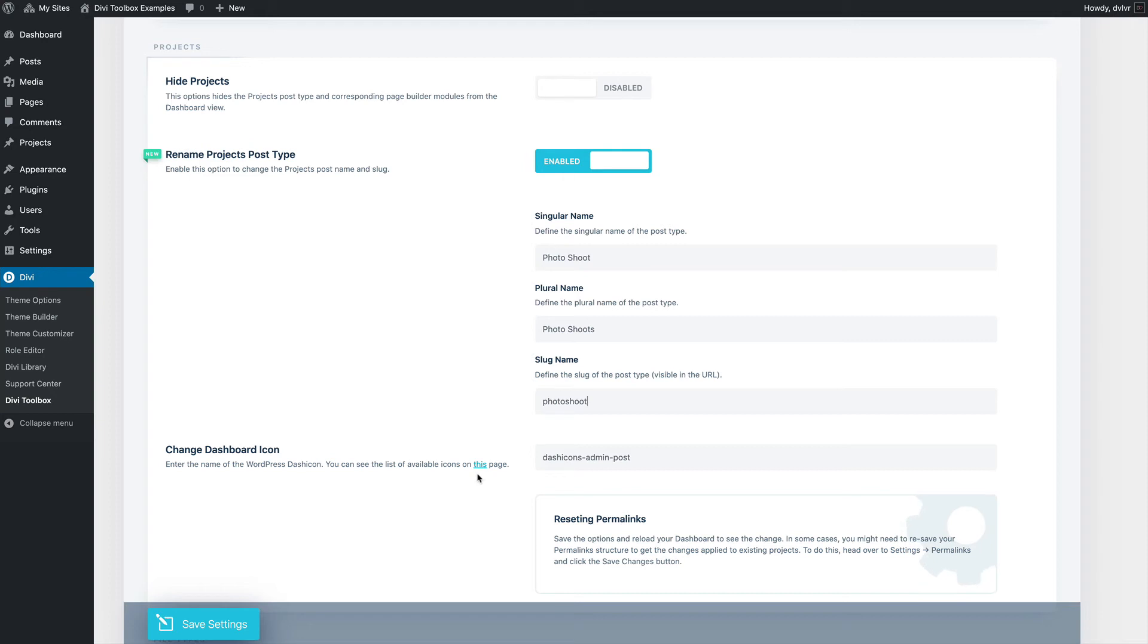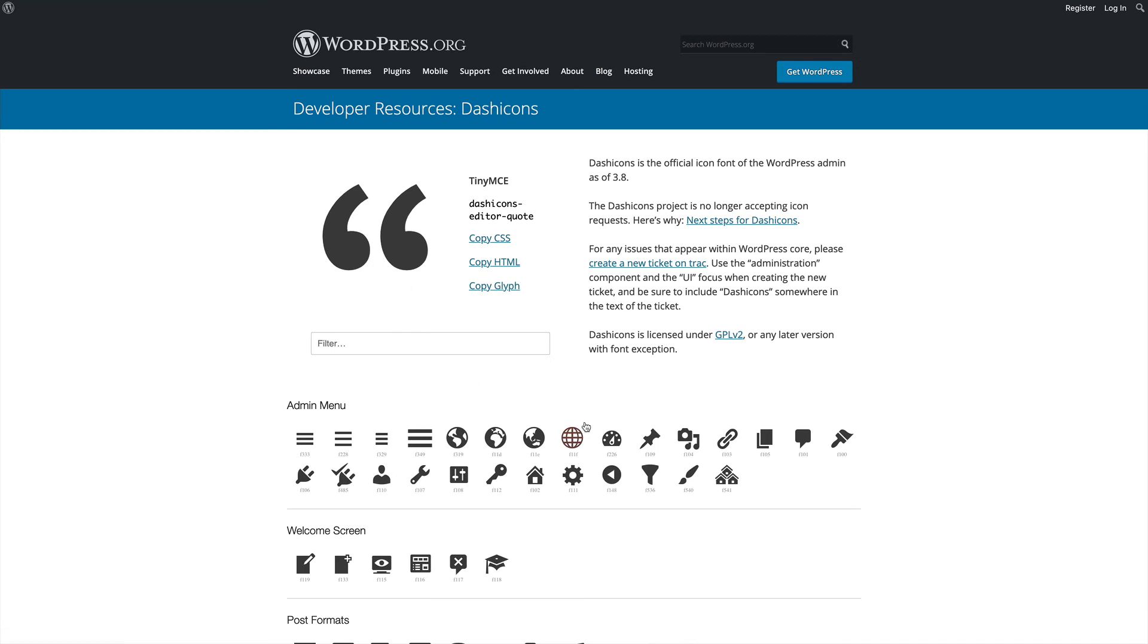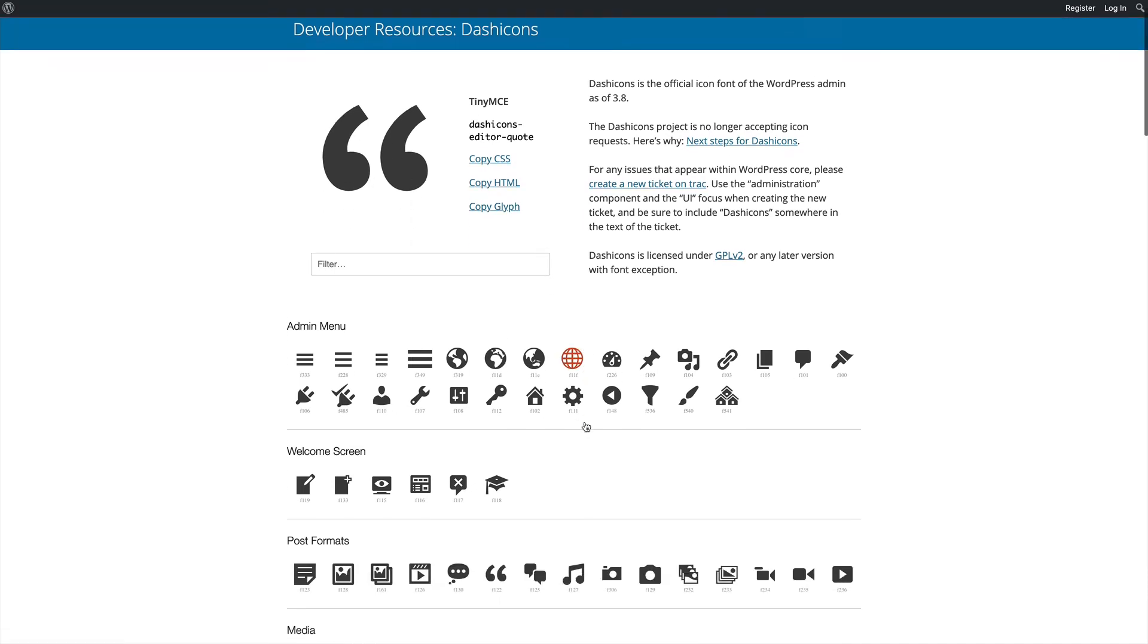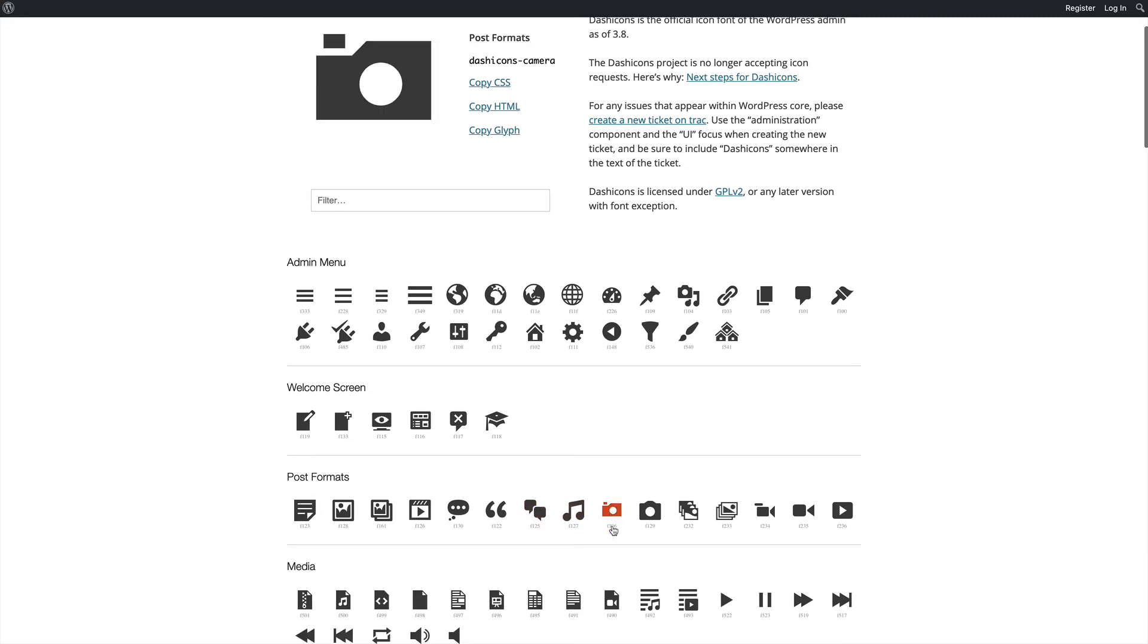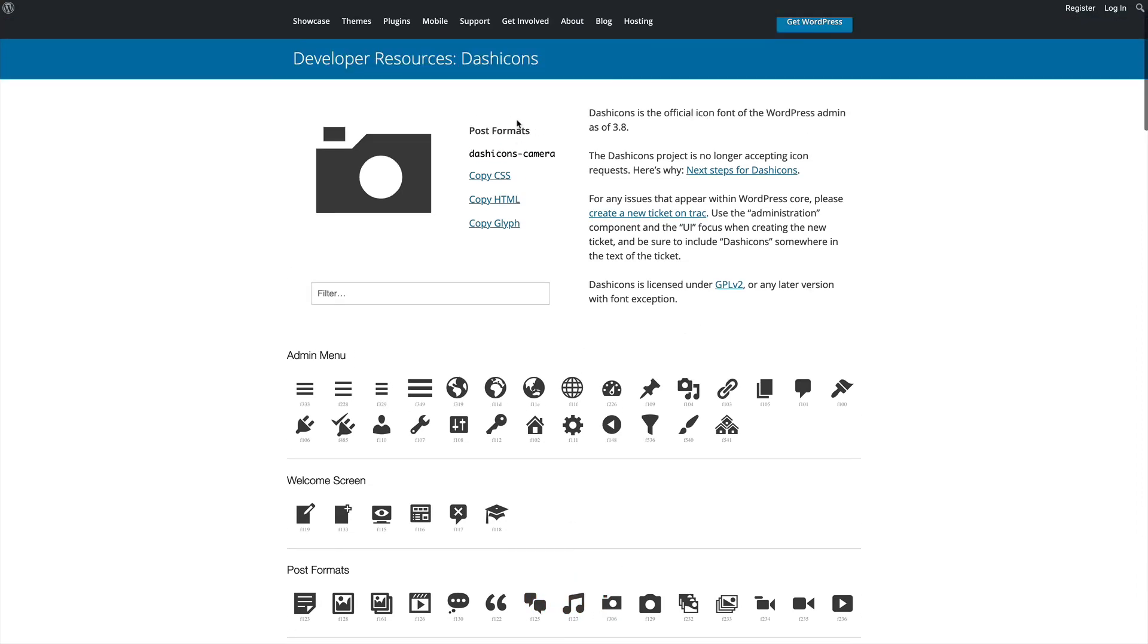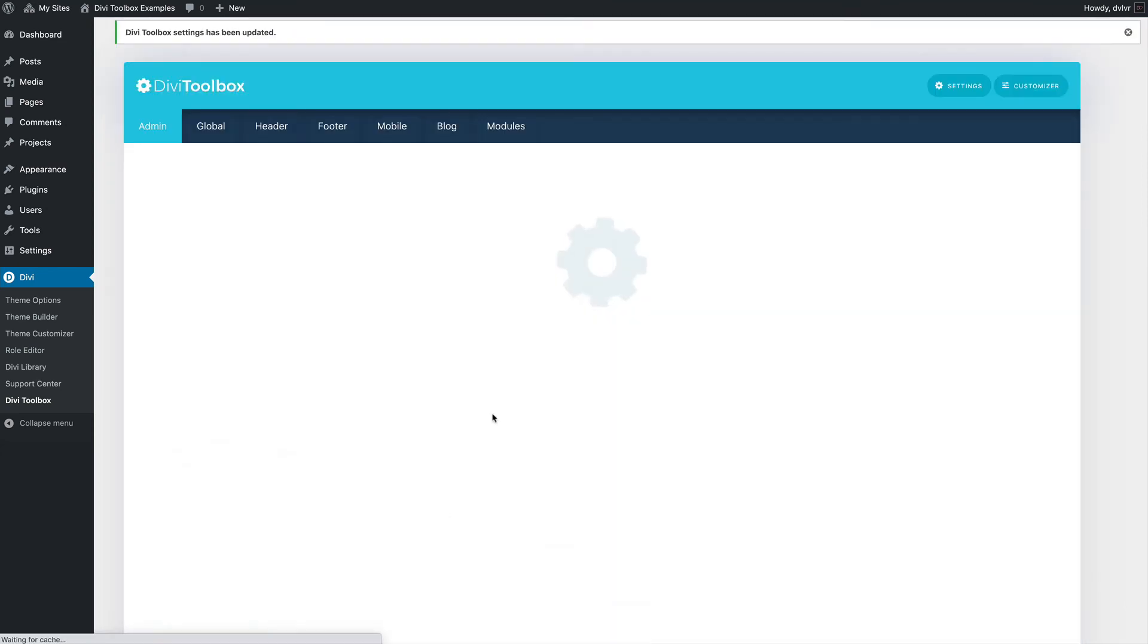You can also change the icon that will show here. If you choose one of the dash icons from the WordPress dashboard font, we can take this camera, copy the name of the icon, and save our settings.